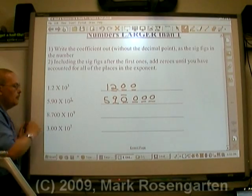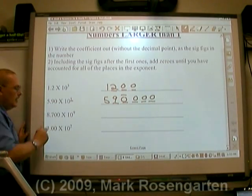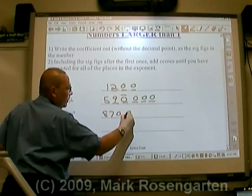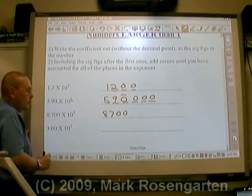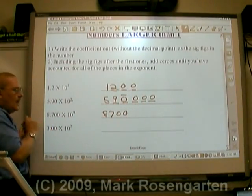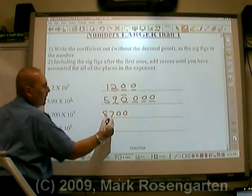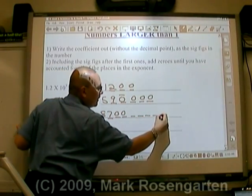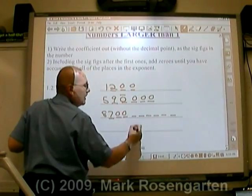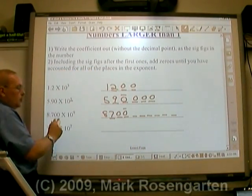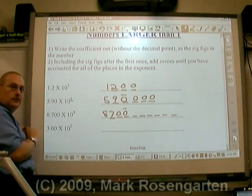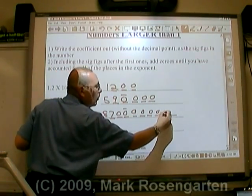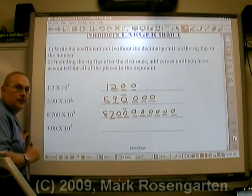For 8.700 times 10 to the ninth, there's eight, seven, zero, zero. There are nine places after the eight — one through nine. This gets a line over it to show that that's where the sig figs run out, then you put zeros in for the rest of the placeholders.